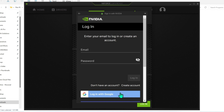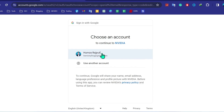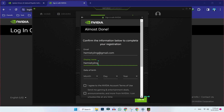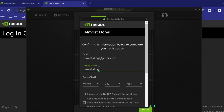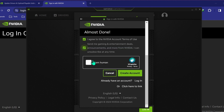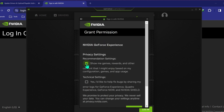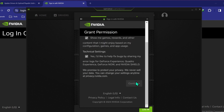So I will log in with my Google account and choose my account. Now I open NVIDIA. Here we have to enter our information, because we don't have an account on NVIDIA — we have to register first. So I will write my email, display name, date of birth, check the box, and then verify that I am human. Check this and simply click on 'Create Account'. Check the options and click Continue.